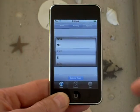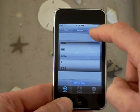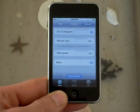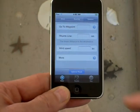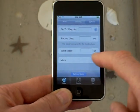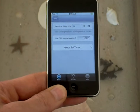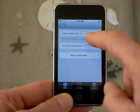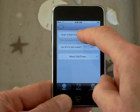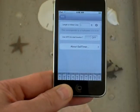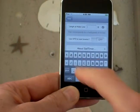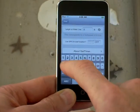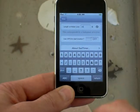Now we can add in some extra information under options. Under the more tab you can specify your boat length along the waterline. I'll specify that it's 23 feet.